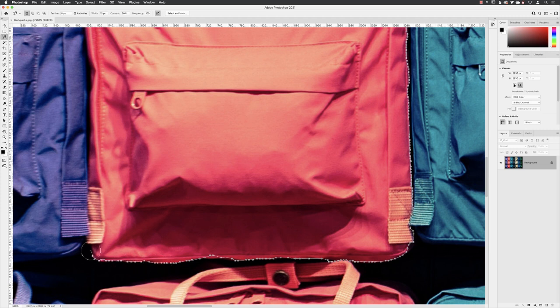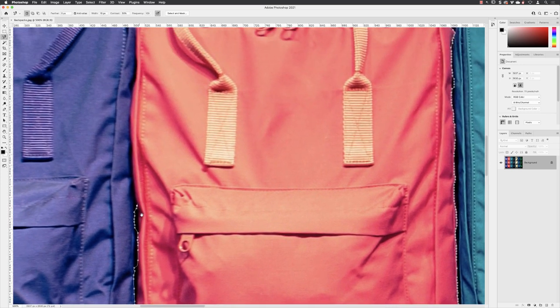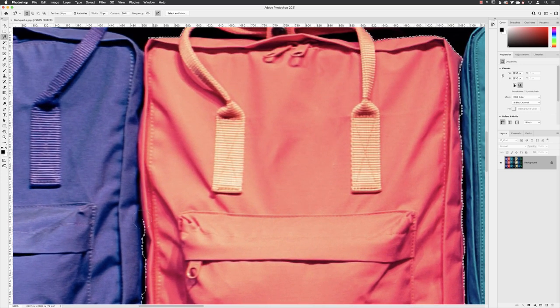You'll be surprised actually how quickly you can whizz around this bag and your subjects using this tool. So I have to say this tool has been in Photoshop for a very long time and it's still in many respects my go-to tool for selecting the edges of people sometimes or products if they've got a very uneven edge like this does.